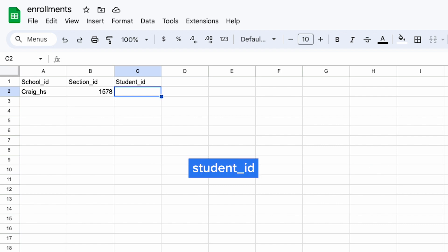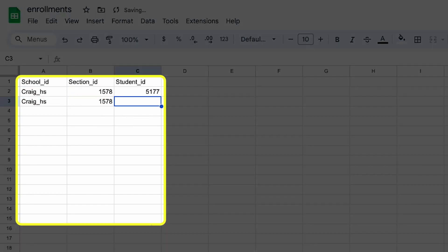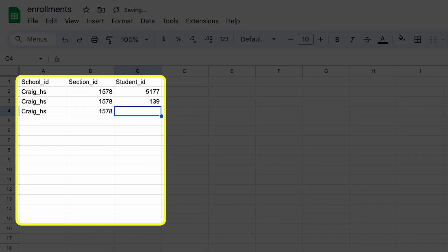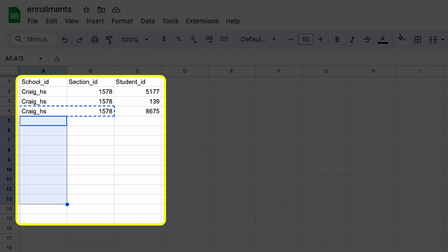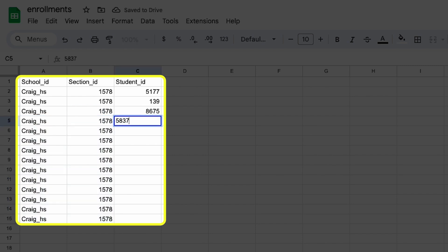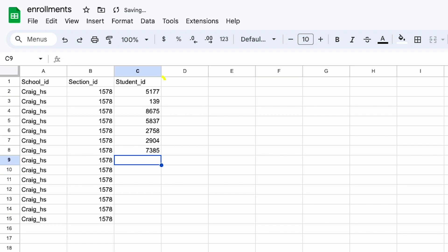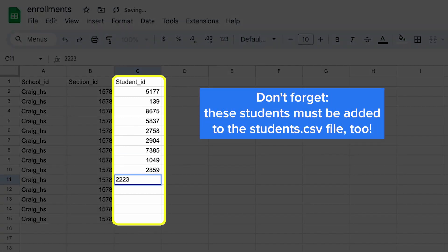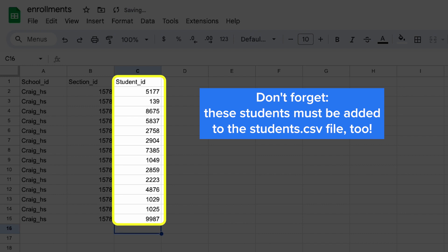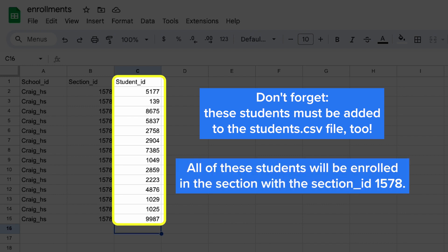Finally, you'll add student_id. These are the students who are enrolled in the class. You'll create a new row for each student, keeping the section_id the same until you've added all students in that specific section. For instance, for this section you might have 15 students — you'll create a new row for each of the 15 students, keeping the school_id and section_id the same.